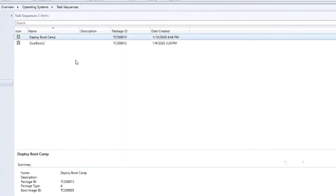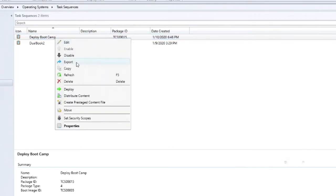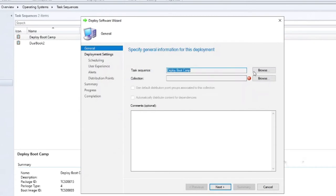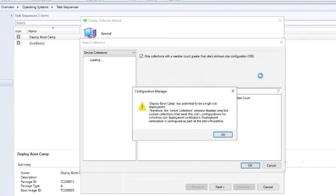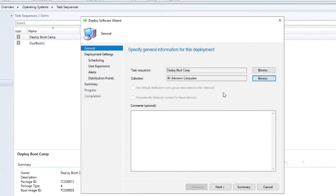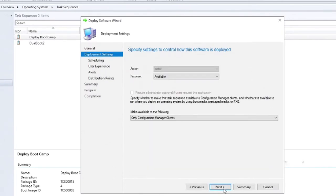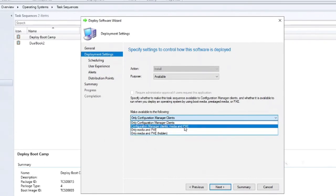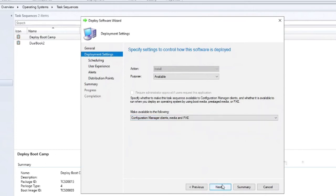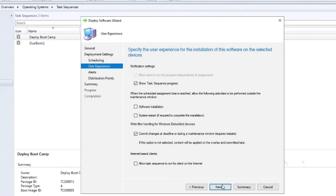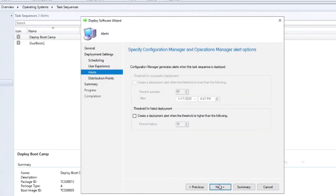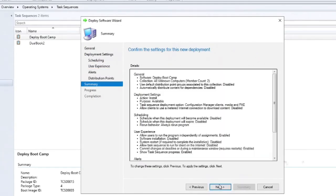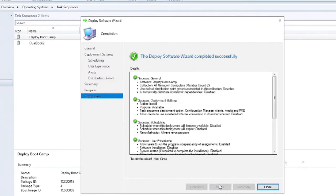So now we also have to deploy this task sequence. So I'll push out the task sequence, and it'll be available to, and this is important, configuration manager clients, media, and PXE. So we're going to be doing it through media, so we'll do that. We don't need a schedule. We're going to show all the different options for the user experience. Let's leave these as defaults. These are as defaults. That's fine.